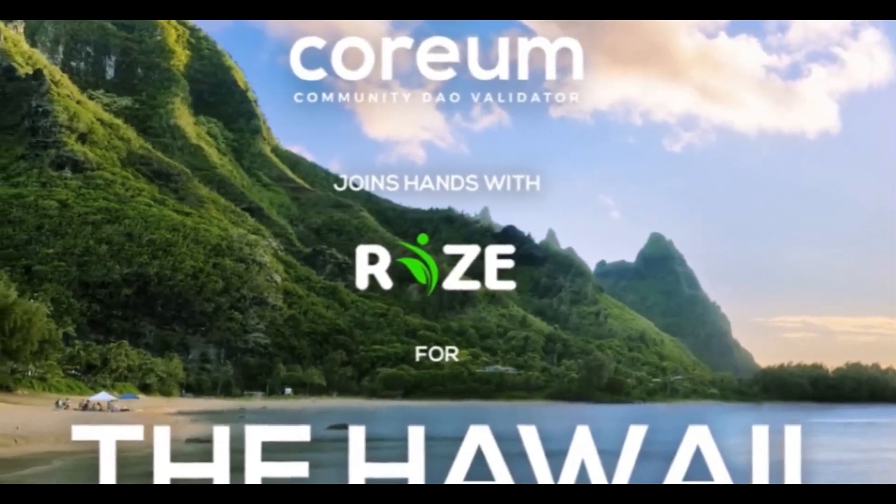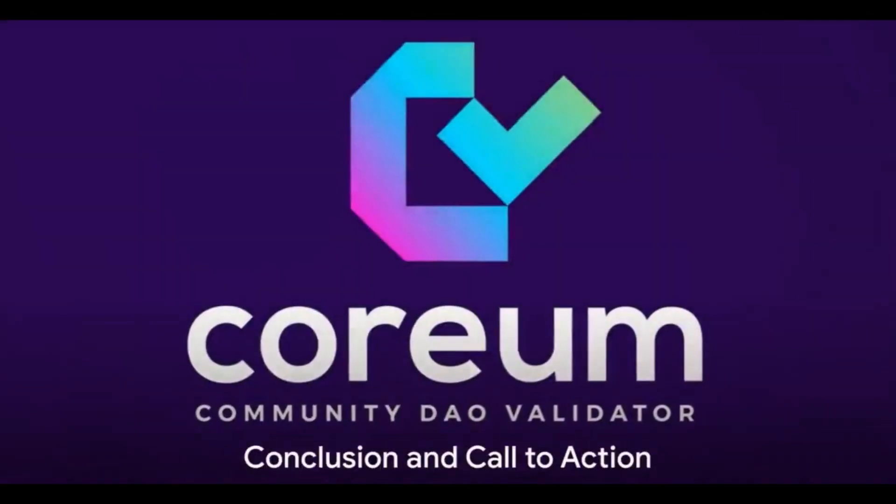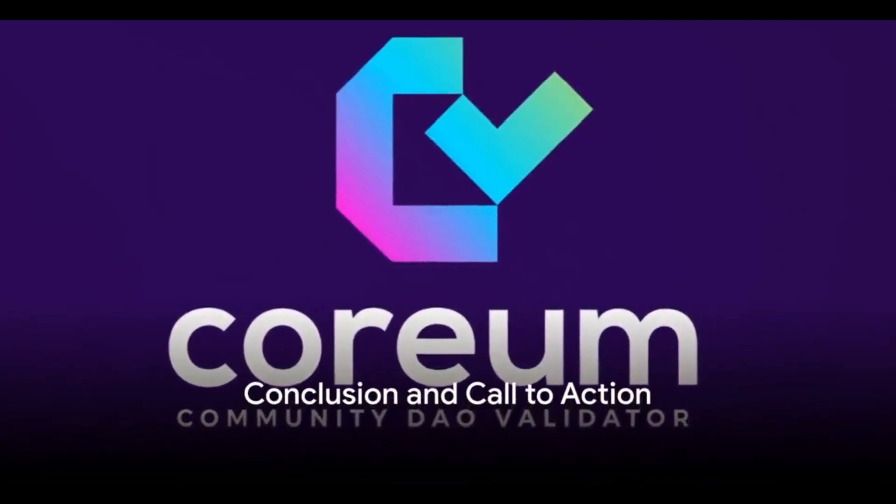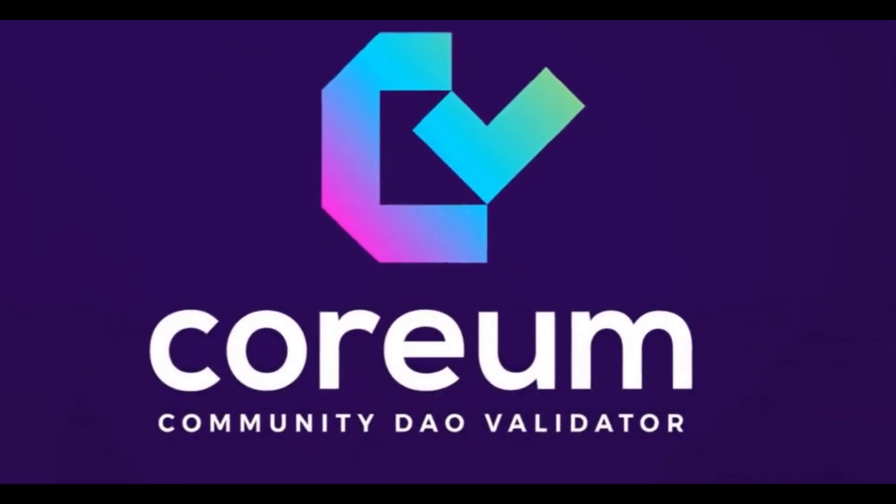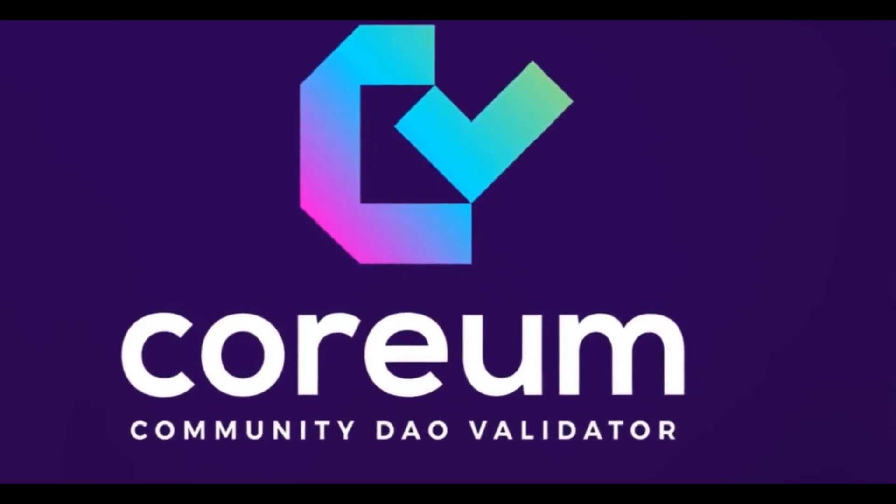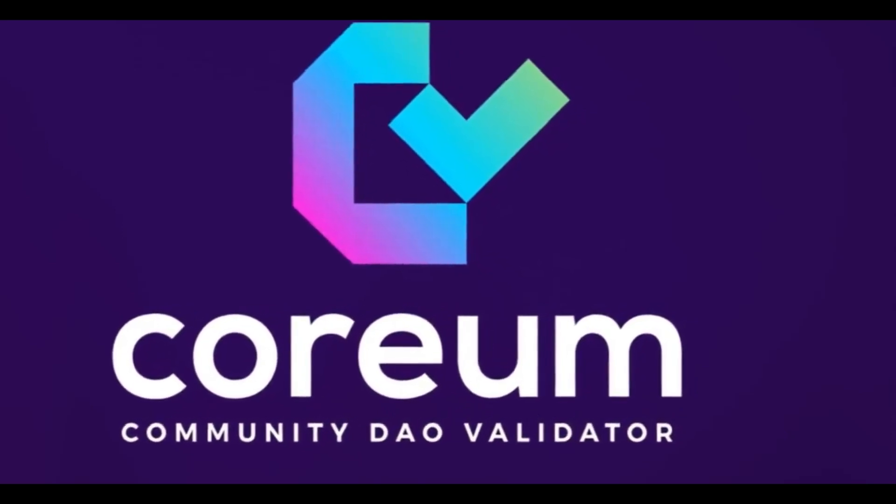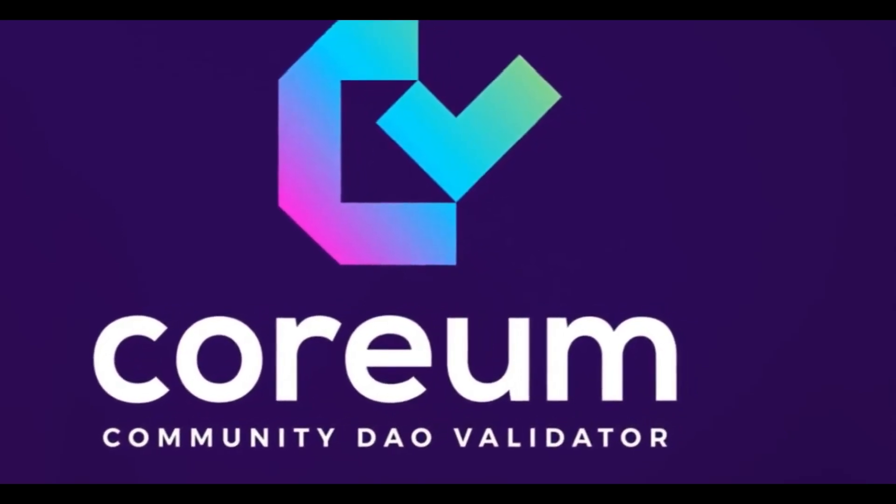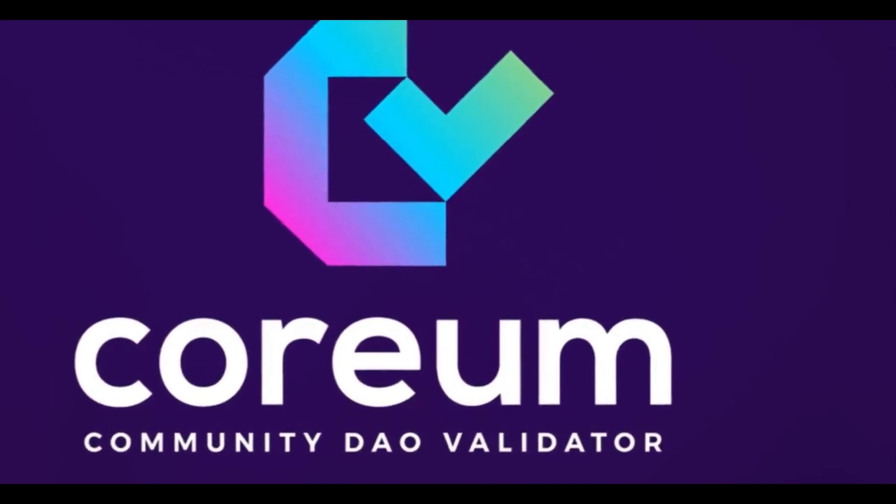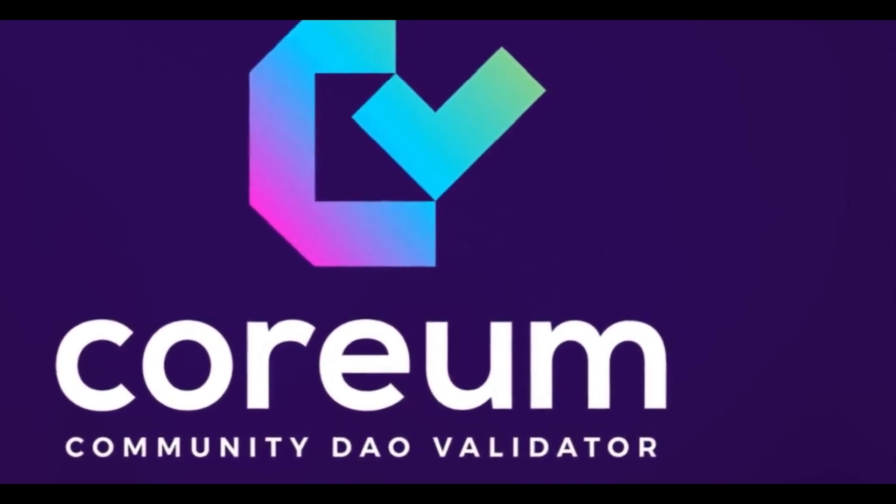It's a community. A community that is empowering tomorrow today. A community that is passionate about blockchain and committed to driving innovation. So why wait? Join the Coreum Community DAO. Be a part of this revolutionary journey. Experience the future of blockchain technology today. The future is here and it's in Coreum. Stake with Coreum Community DAO. Empower tomorrow together today.